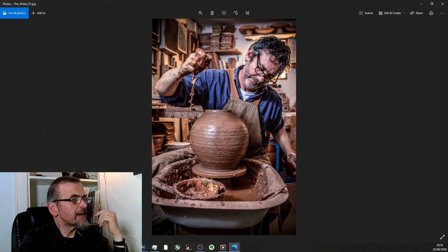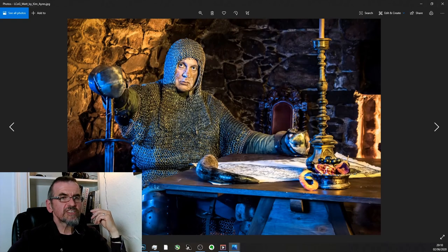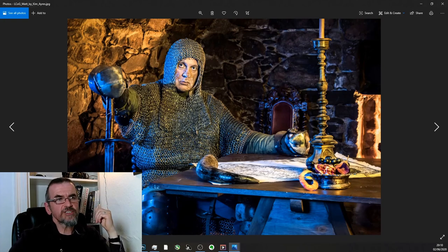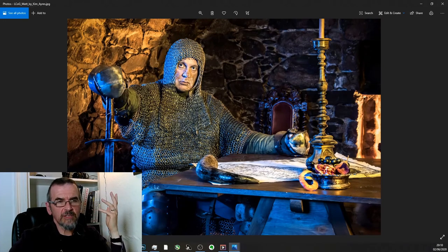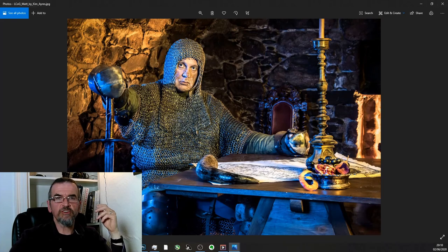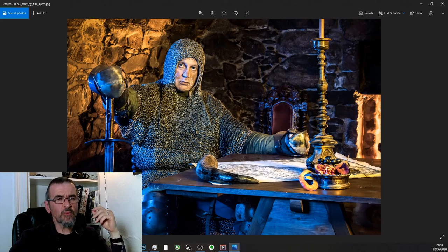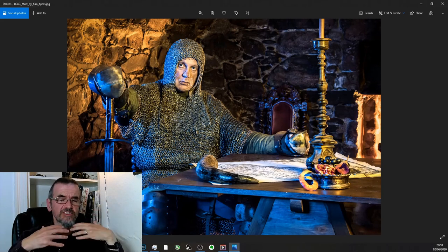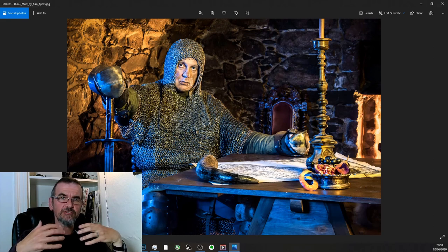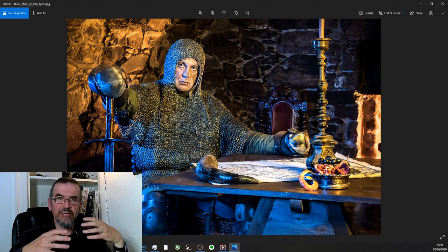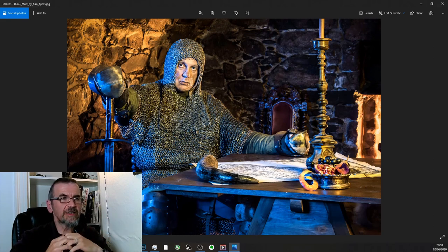Another example where I played with the light was this one, a shoot I did for a project called the Lost Chronicles of Galavidia, where people were dressing up in historic characters from Dumfries and Galloway, this corner of Scotland that I live in.